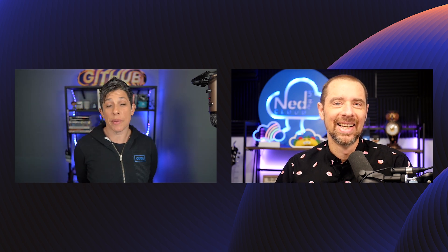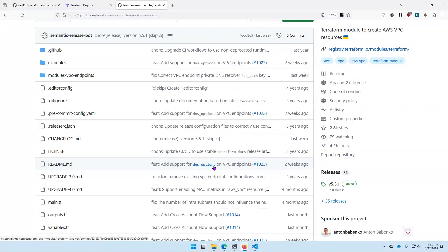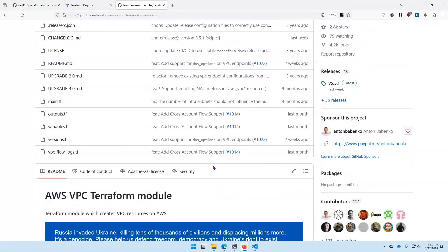We can walk through some of the best practices and files typically included in a module. All information submitted to a module is submitted through input variables, so in well-written modules there will always be a variables.tf file that defines all the input variables. The only way to get information out of a module is through well-defined outputs, so you will always find an outputs.tf file as well. The rest of the resources and configuration will be in other .tf files — typically a main.tf, plus any other ancillary .tf files.